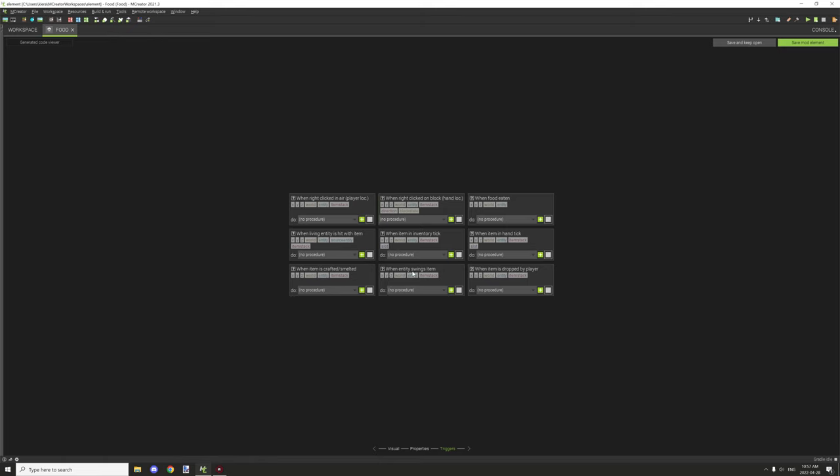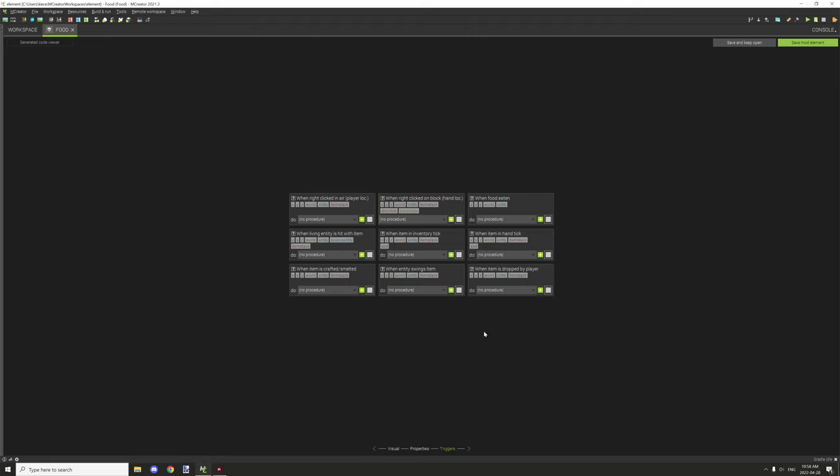When entity swings item, basically when the entity goes ahead and moves their hand either to break a block or eats it or something like that, then what will happen is this will trigger. When item is dropped by player, when the player throws it on the ground, this will basically run.